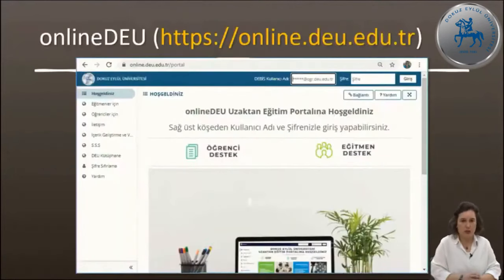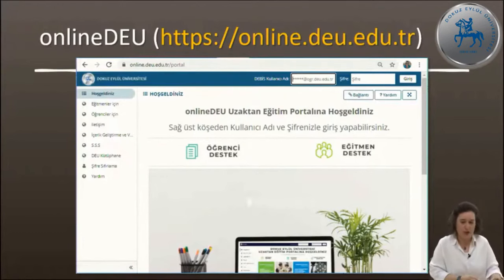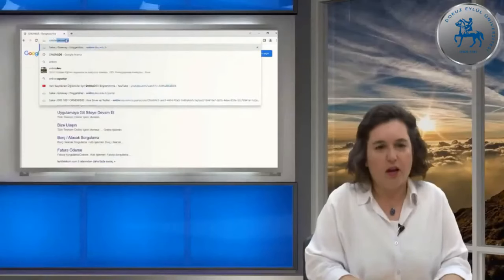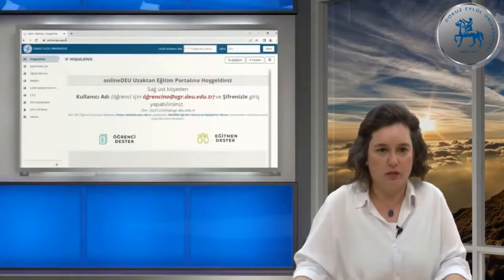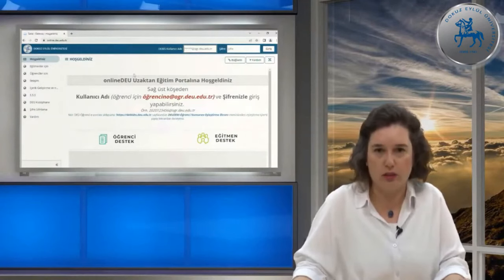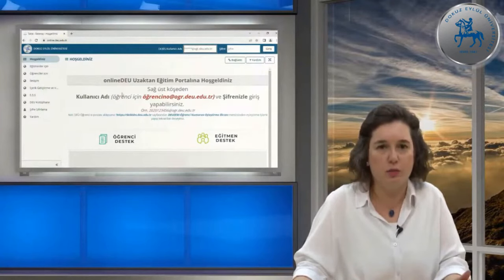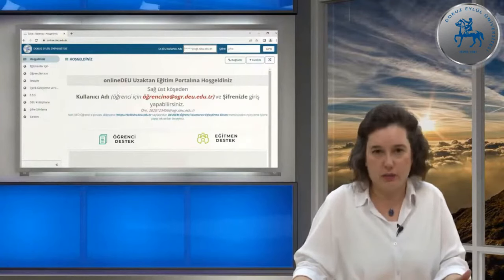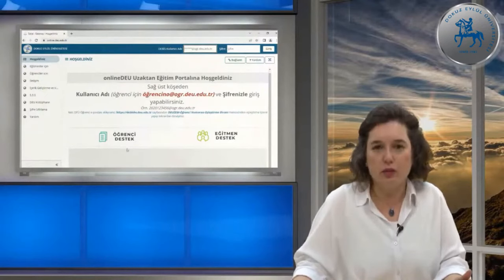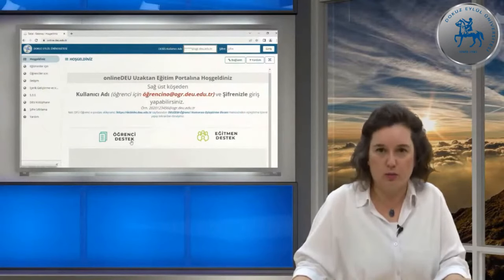online.deu.edu.tr yazdığınız zaman karşınıza öğrenme yönetim sistemimiz çıkmaktadır. Buraya girdiğinizde sisteme giriş yapmadan önce ana sayfadaki bilgileri kısaca paylaşmak istiyorum. Az önce verdiğim kullanıcı bilgisiyle alakalı bilgilendirmeler burada da mevcuttur. Sistemin kullanımıyla ilgili destek almak isterseniz DEÜZeM web sayfamıza yönlendiren linkler de burada bulunmaktadır.